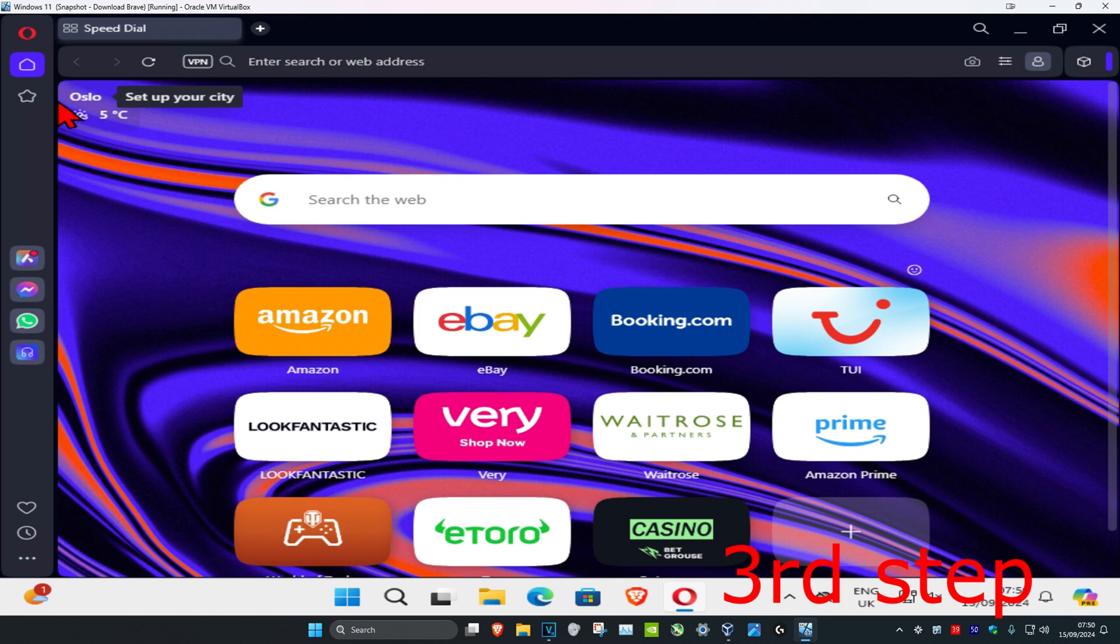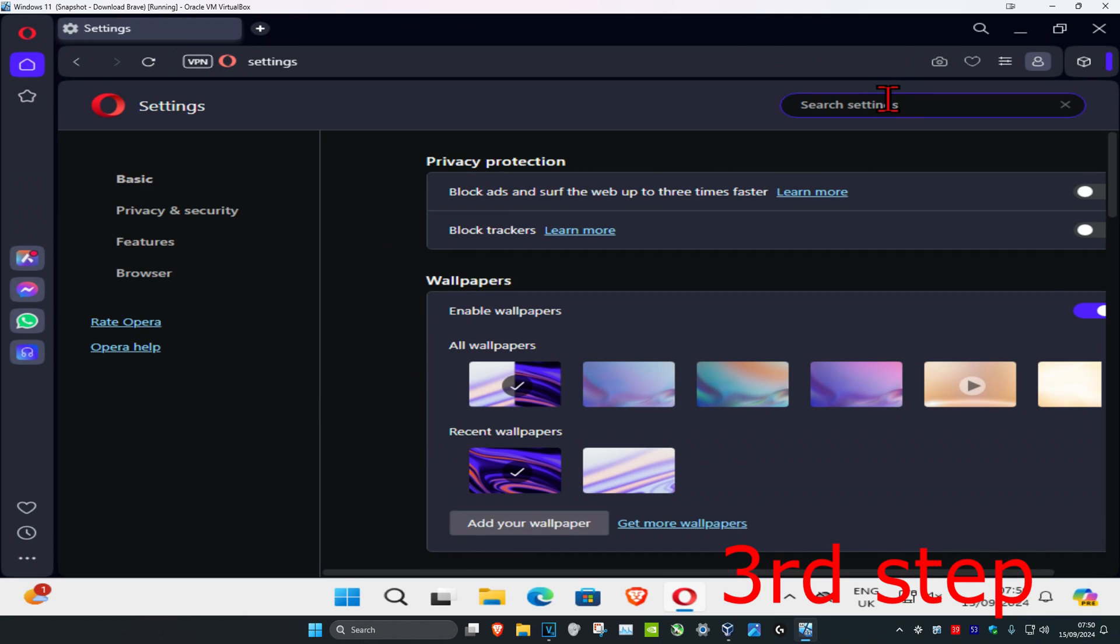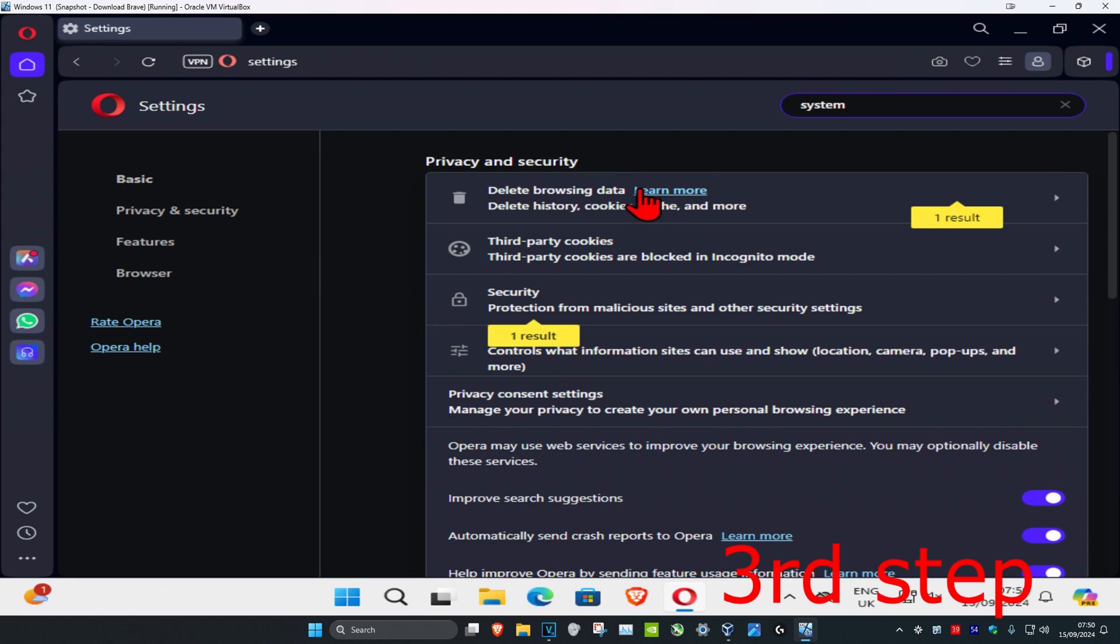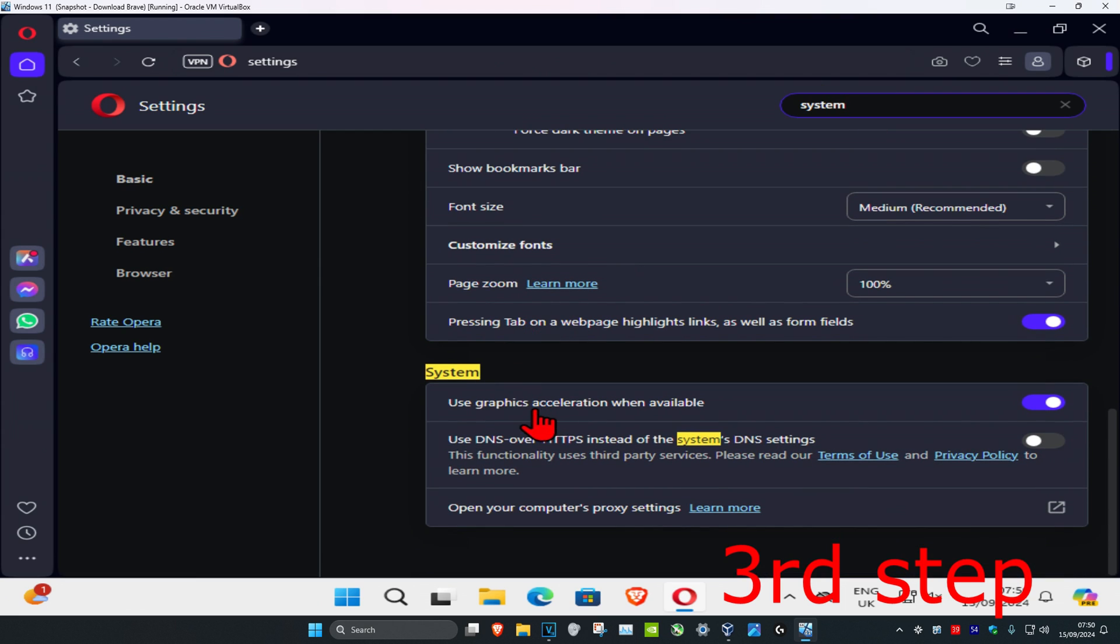And now for the next step, you're gonna click on menu in the top left, and then you're gonna click on settings, and you're gonna search for system. Scroll down to it on the system tab. You're gonna make sure you have use graphics acceleration when available turned on.